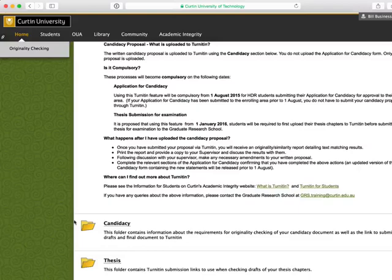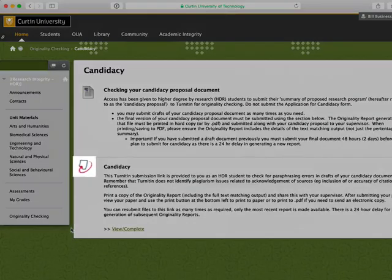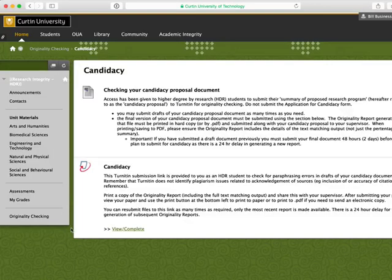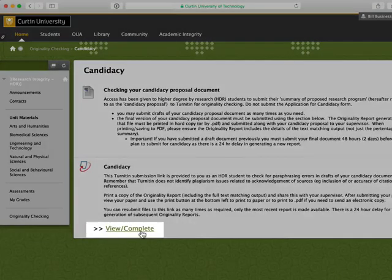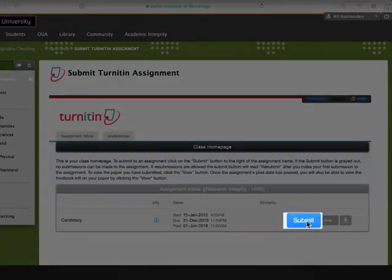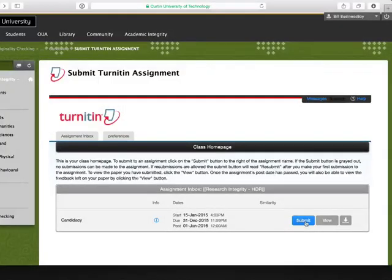Open a folder and you will see the Turnitin icon indicating that this page element contains a Turnitin submission link. When you are ready to submit, click on the View Complete link. Then click on the Submit button.